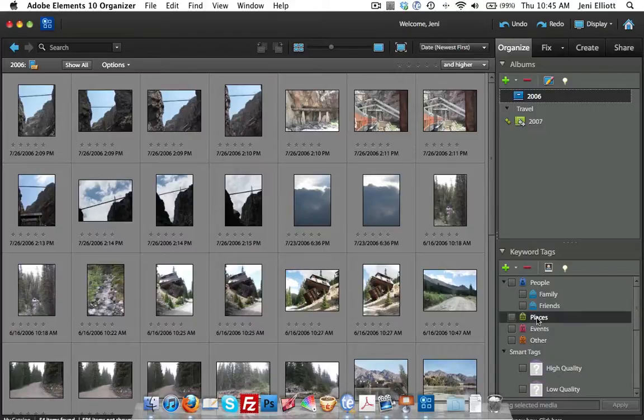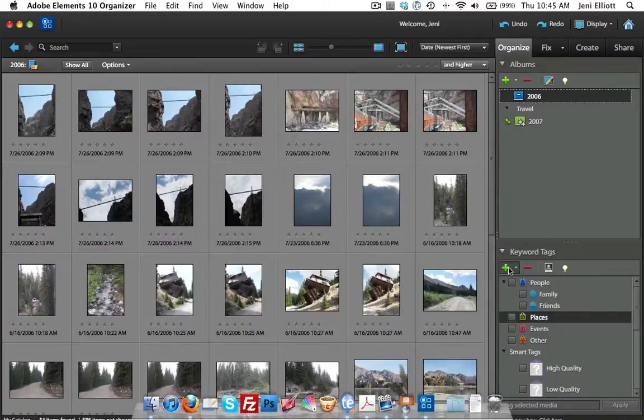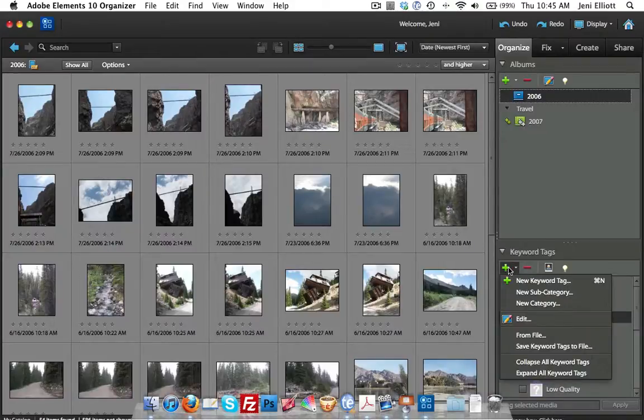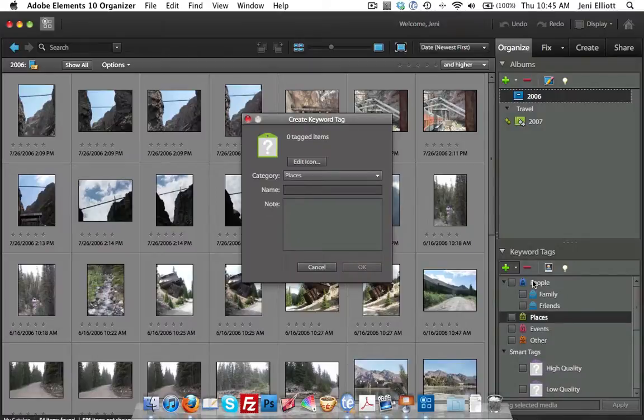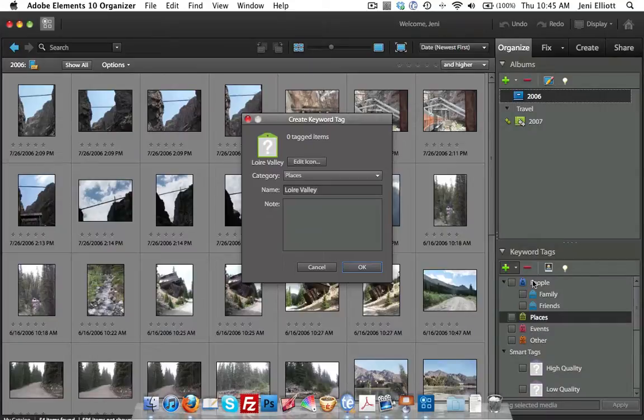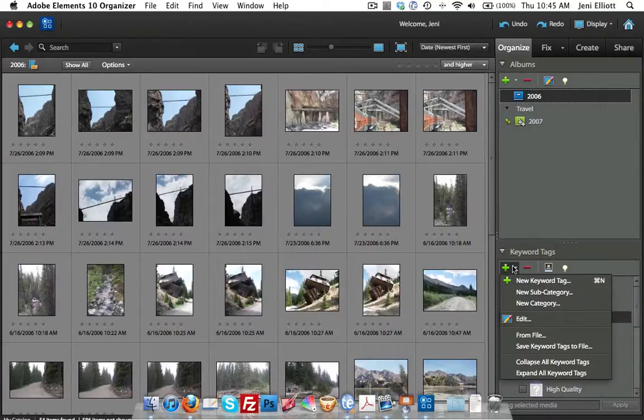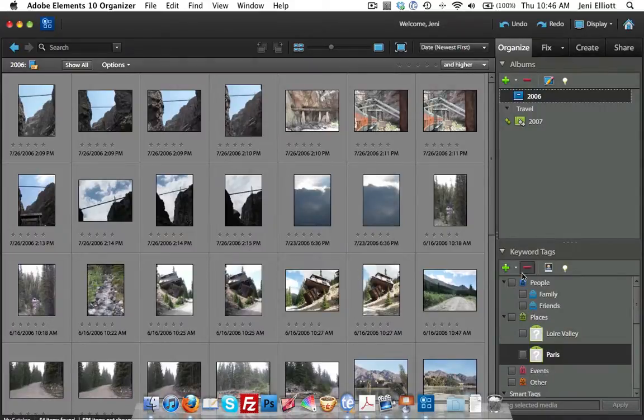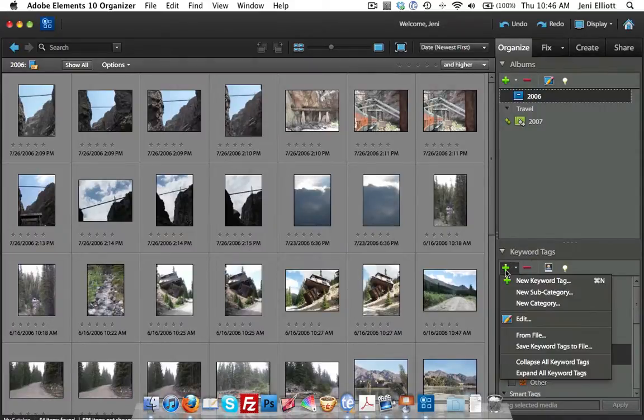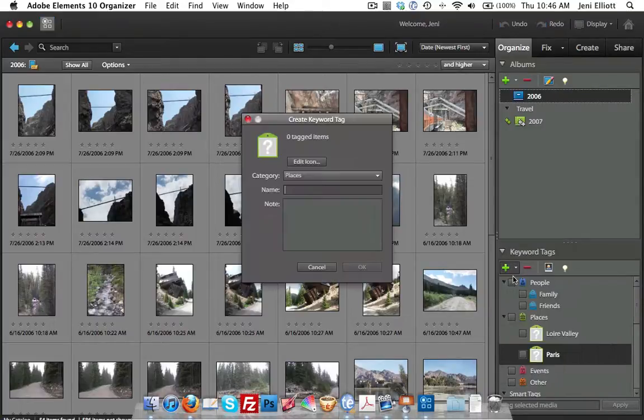Based on what's in all the pictures that I have currently inside my organizer, I'm going to create some tags for the different places that are in the photos. I'm going to click over here in the bottom right. Here's where all of my tags are stored. I'm going to click on places. That's the category that these tags are going to go in. I'm going to say a new keyword tag here. I will say the Loire Valley might be one tag. I might add another tag for Paris. I might add another tag for Mont Blanc.